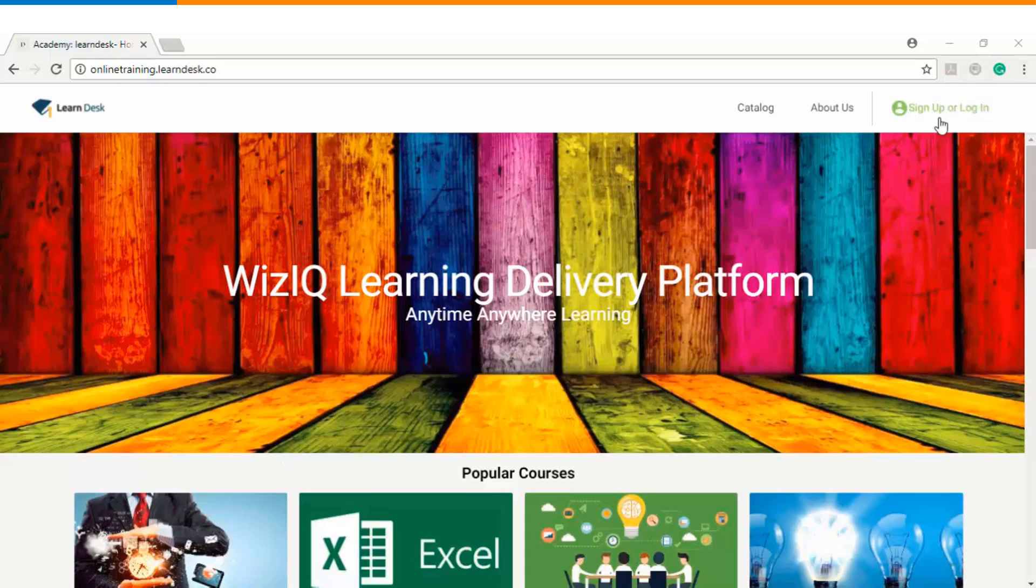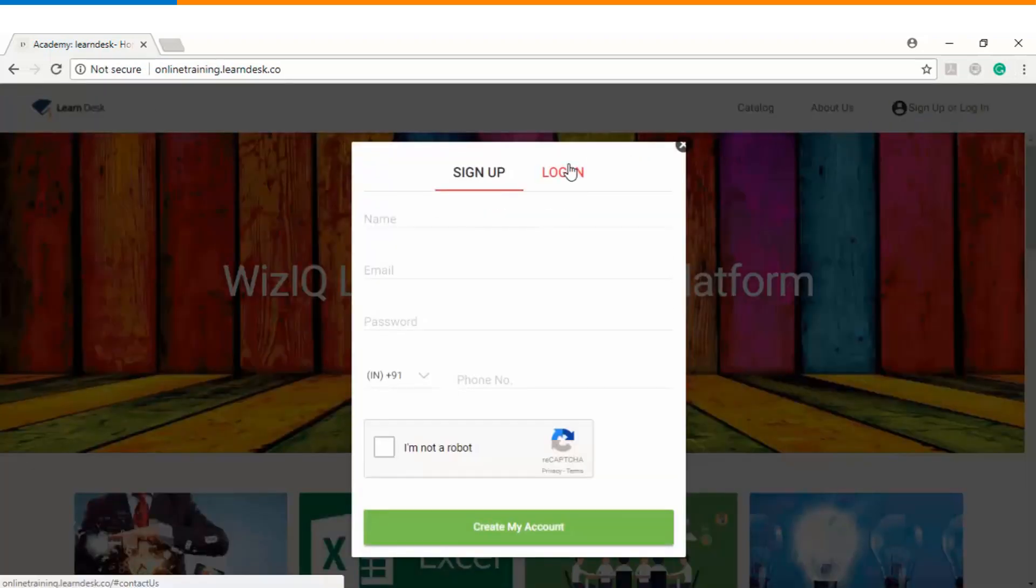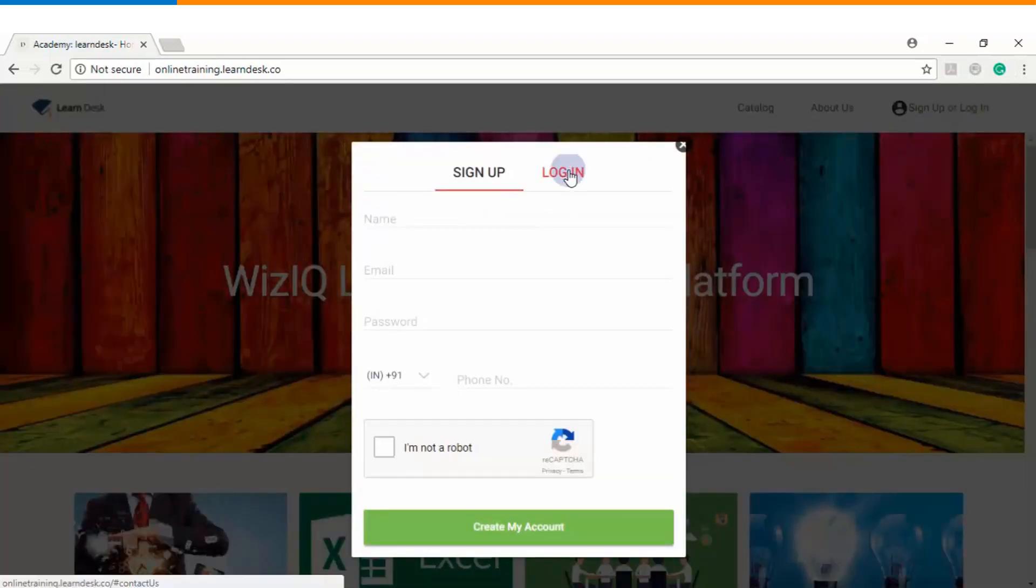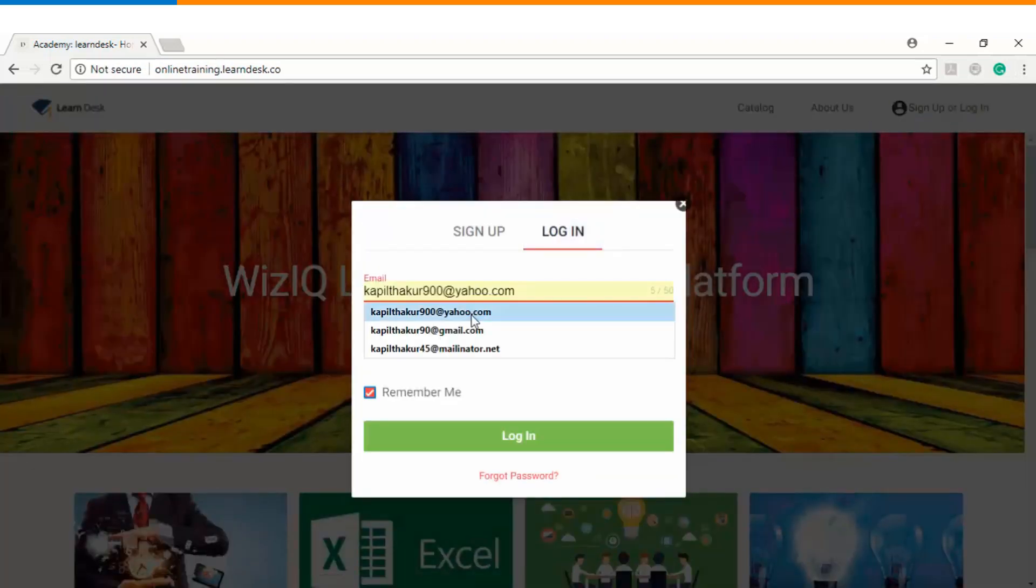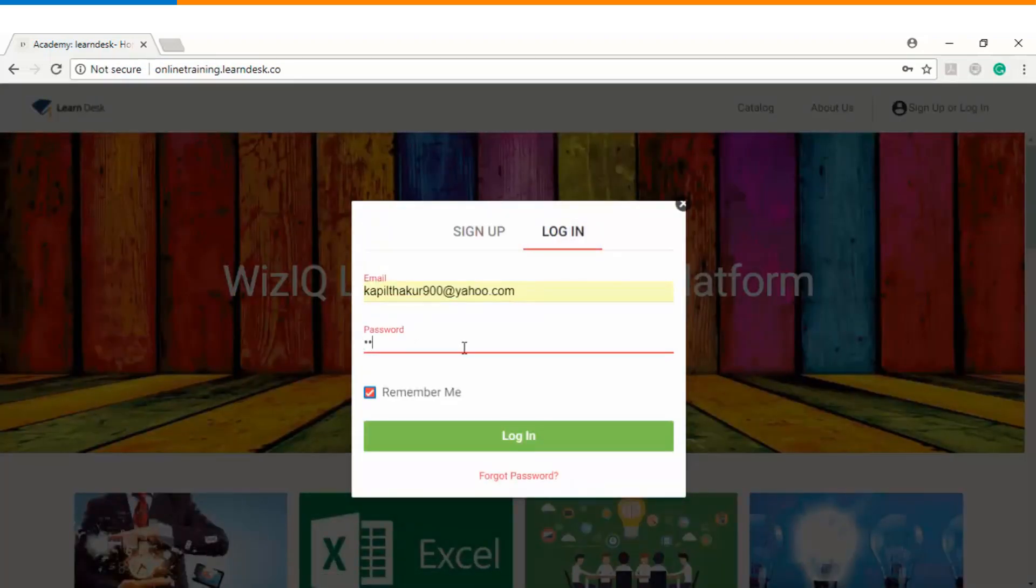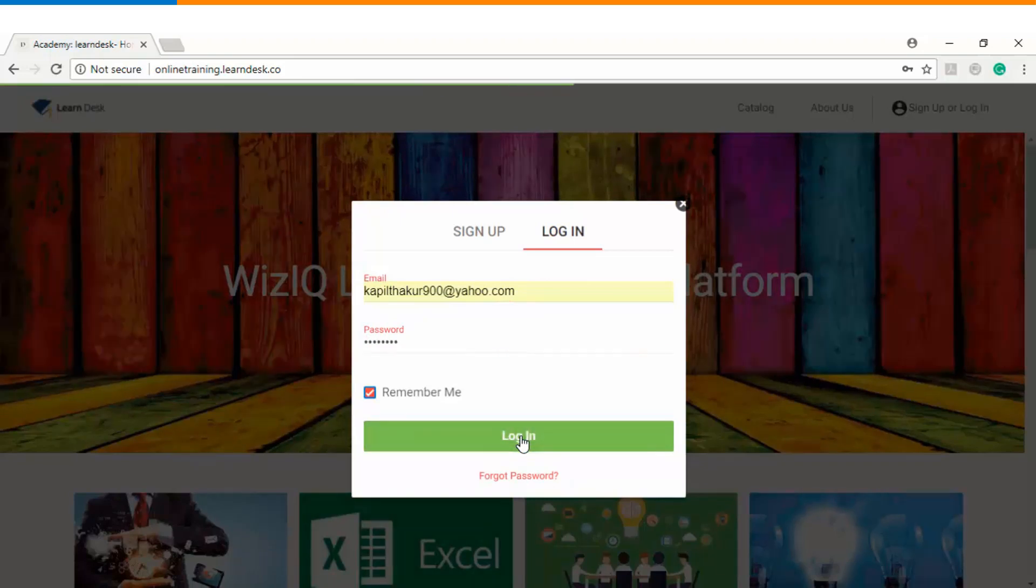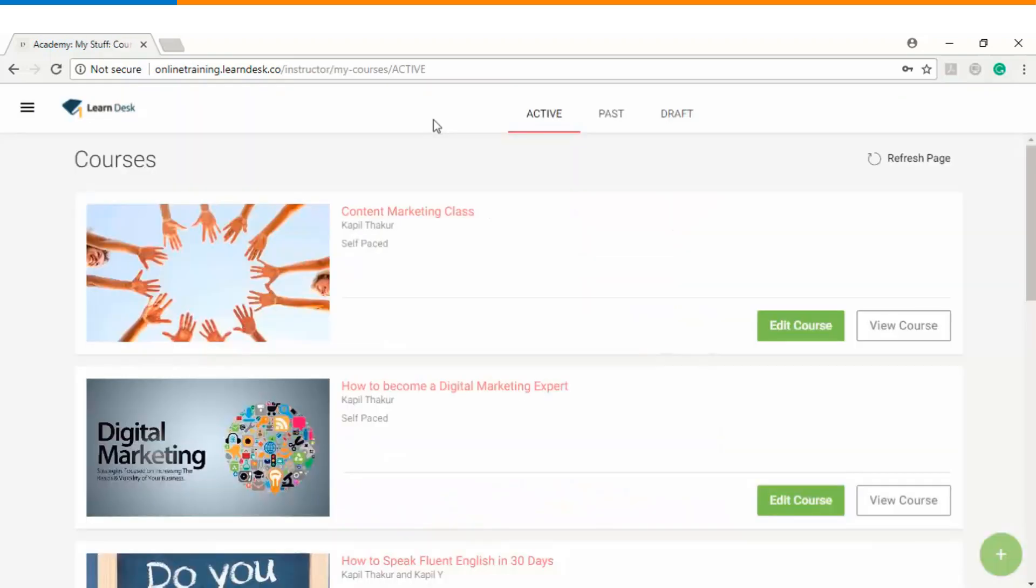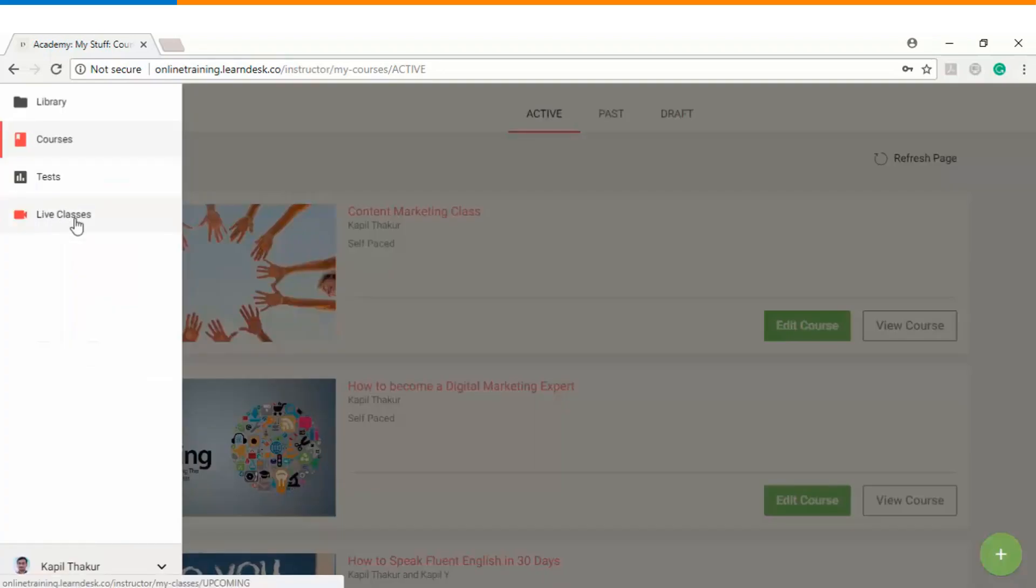The very first step is you will log into the platform as an instructor. Once you log in you will go to the top left menu option and there you can find your live classes tab.